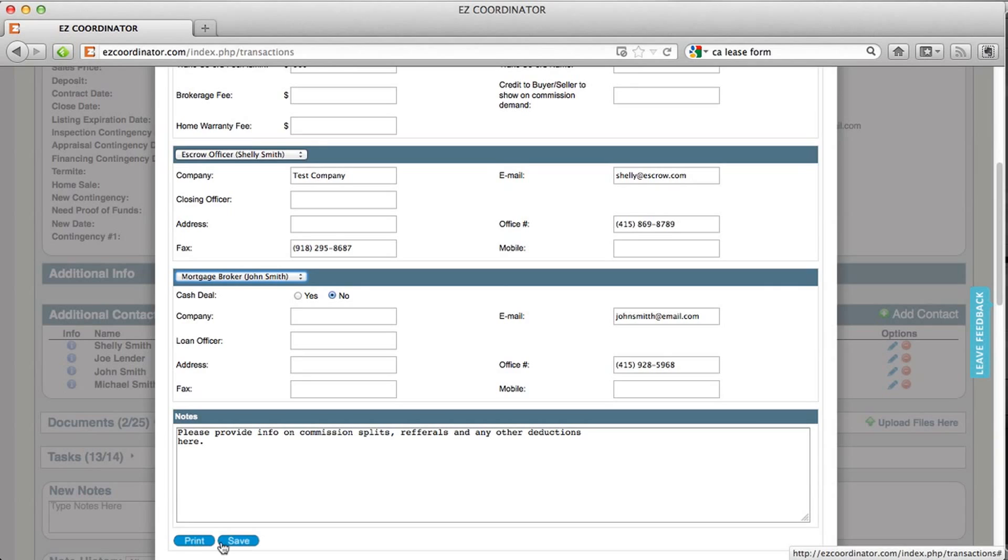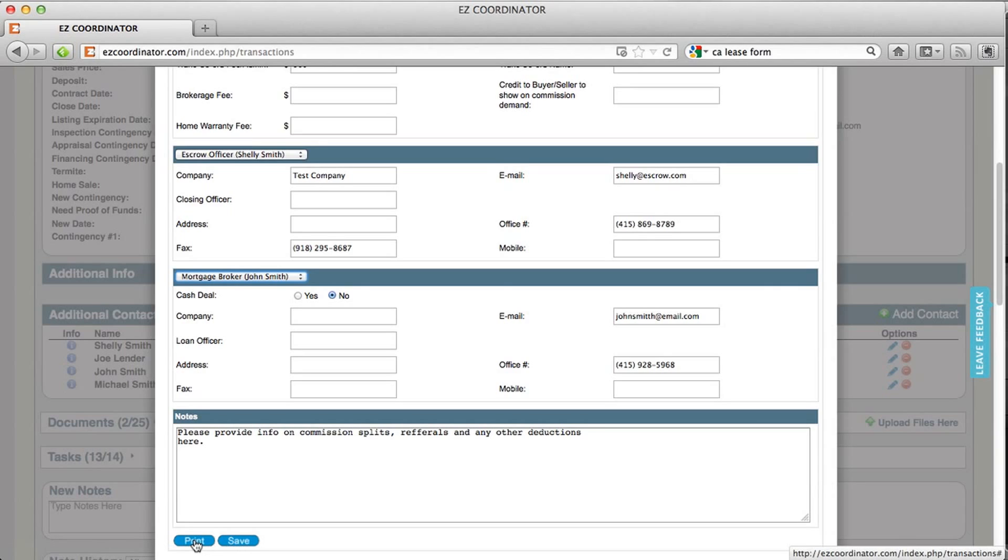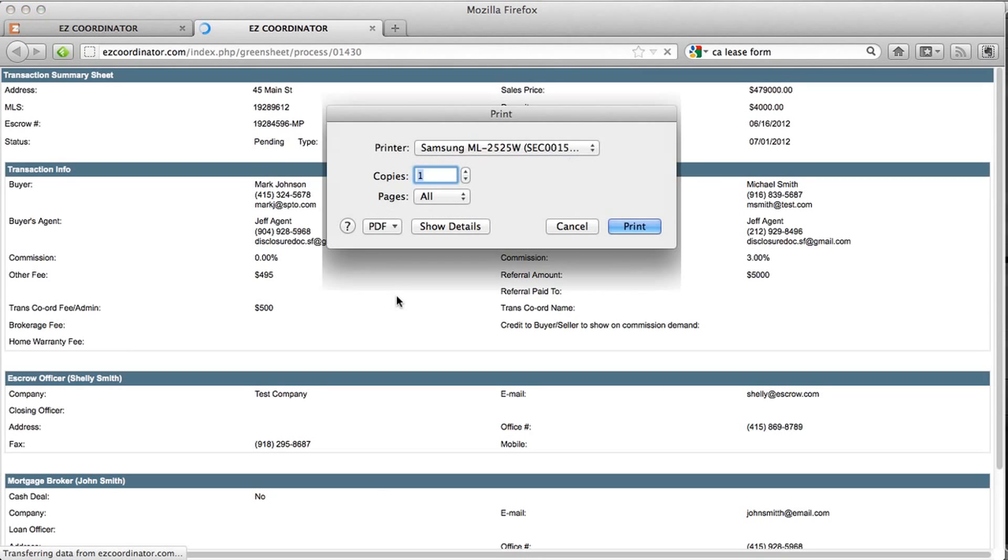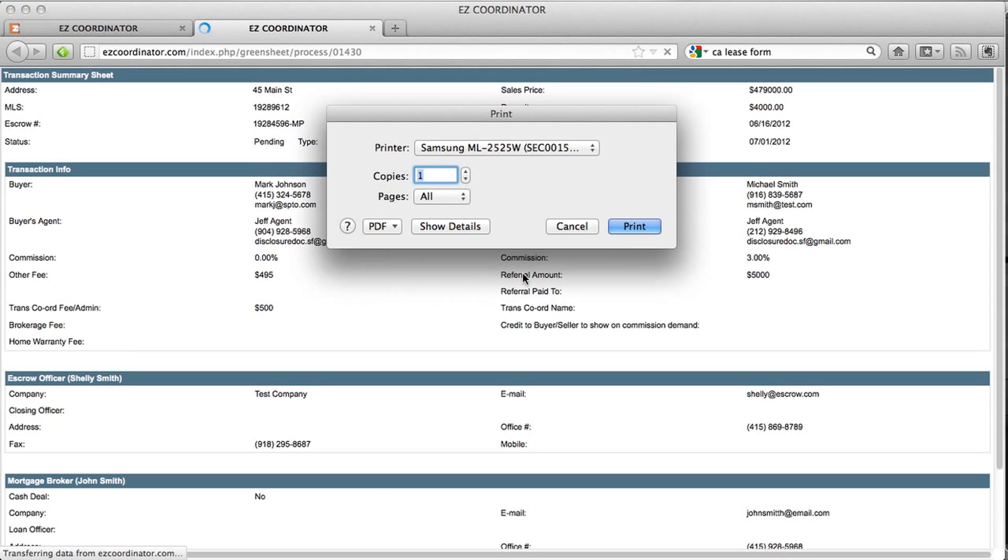If you want to save the document, you can save it and your information will be saved for next time you reference it. Or if you want to print it, click the print button and it'll give you an option to print the green sheet.